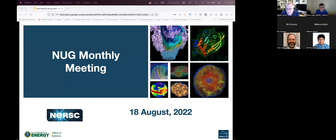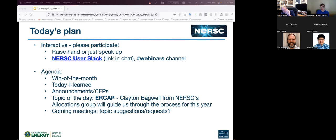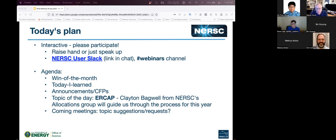Let's make a start. Welcome to the August monthly meeting. We'll follow basically the same pattern as we typically do. Reminder: this is interactive — this is not just NERSC presenting to users, this is a discussion, so please participate. We've got a couple dozen people, which is a suitable size. Feel free to unmute and speak up.